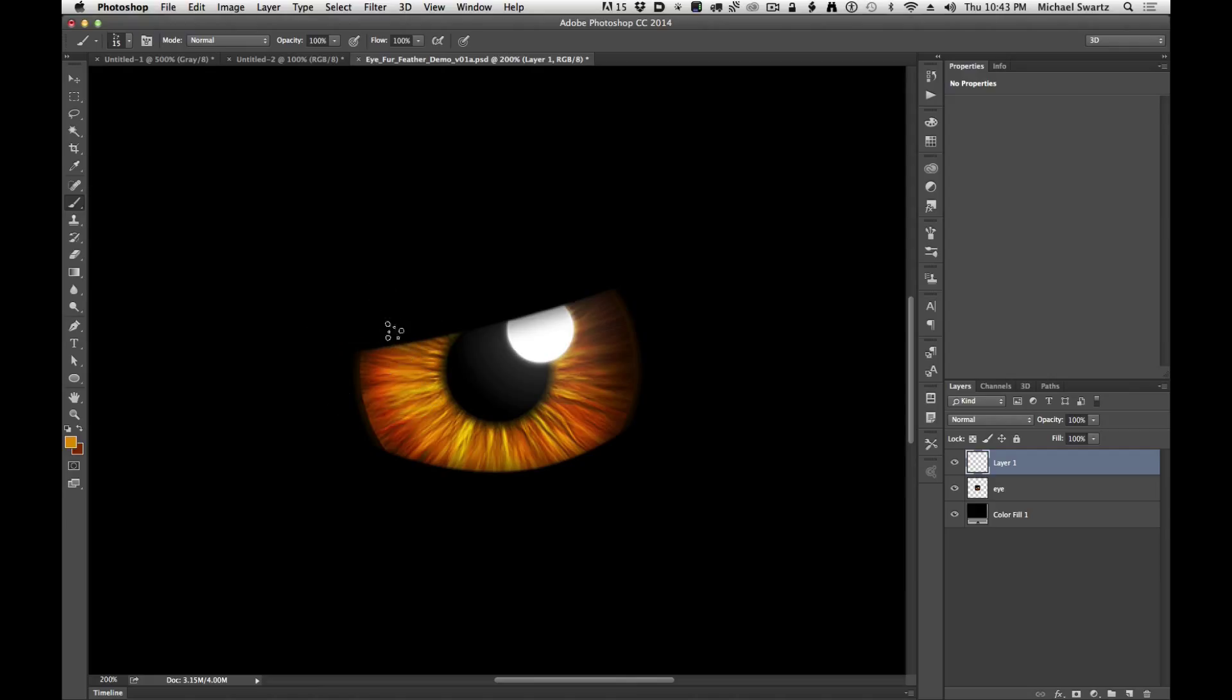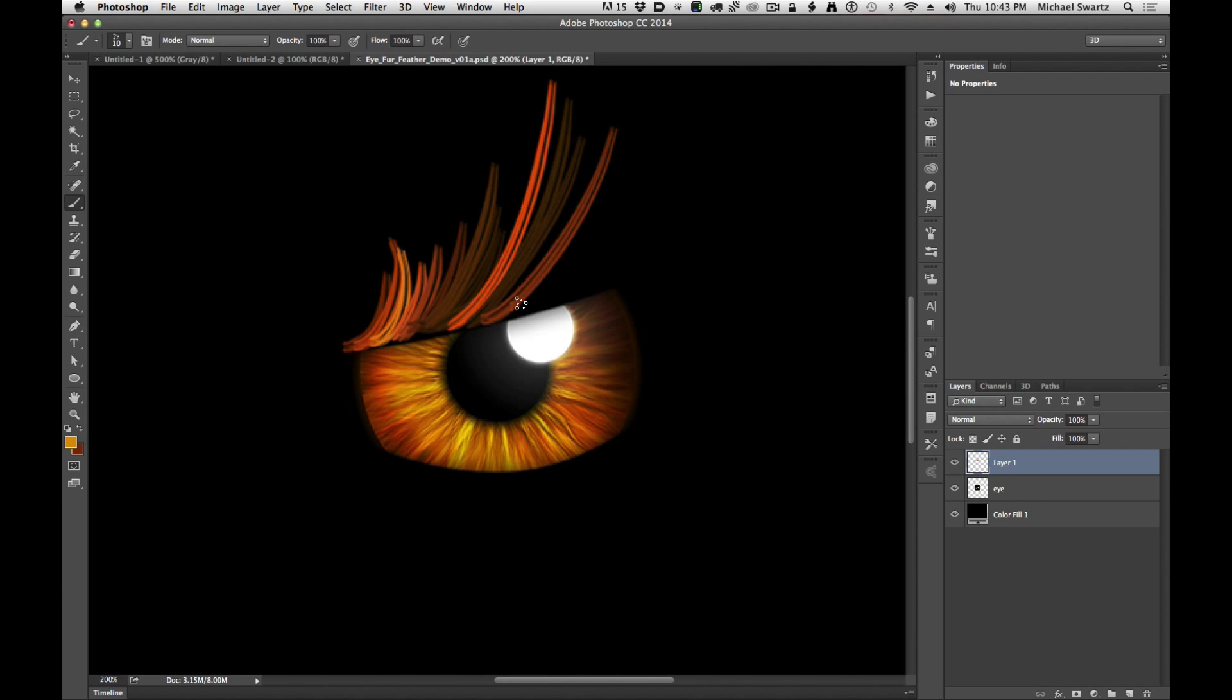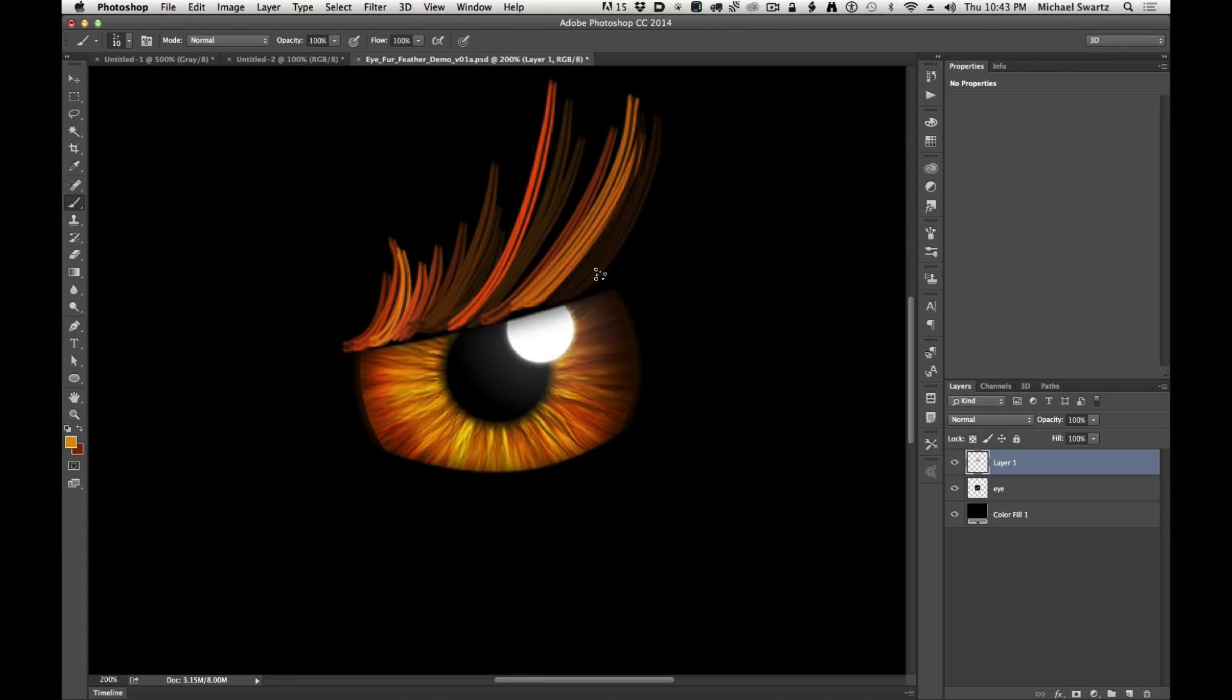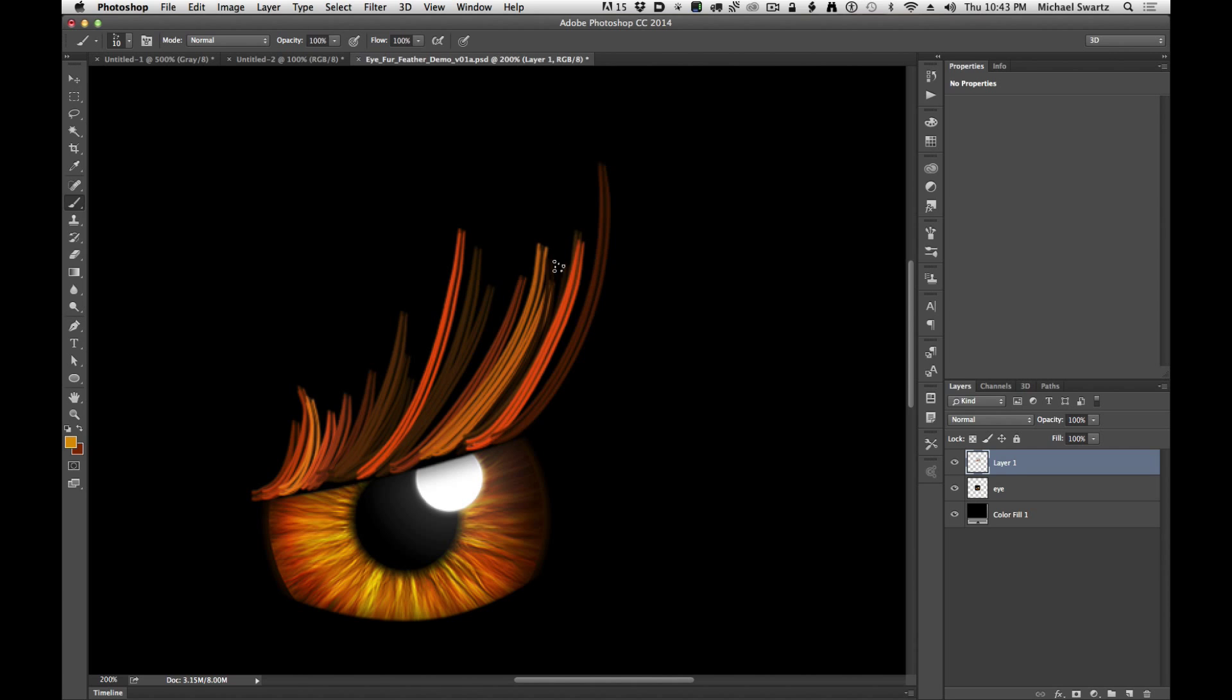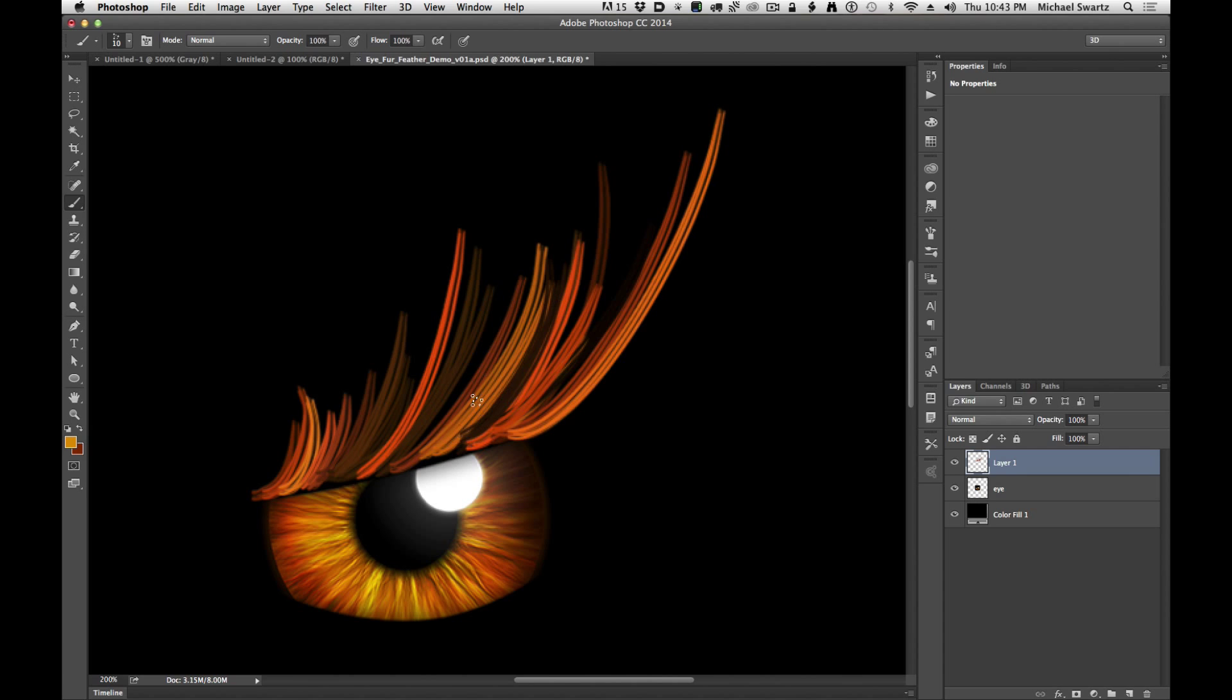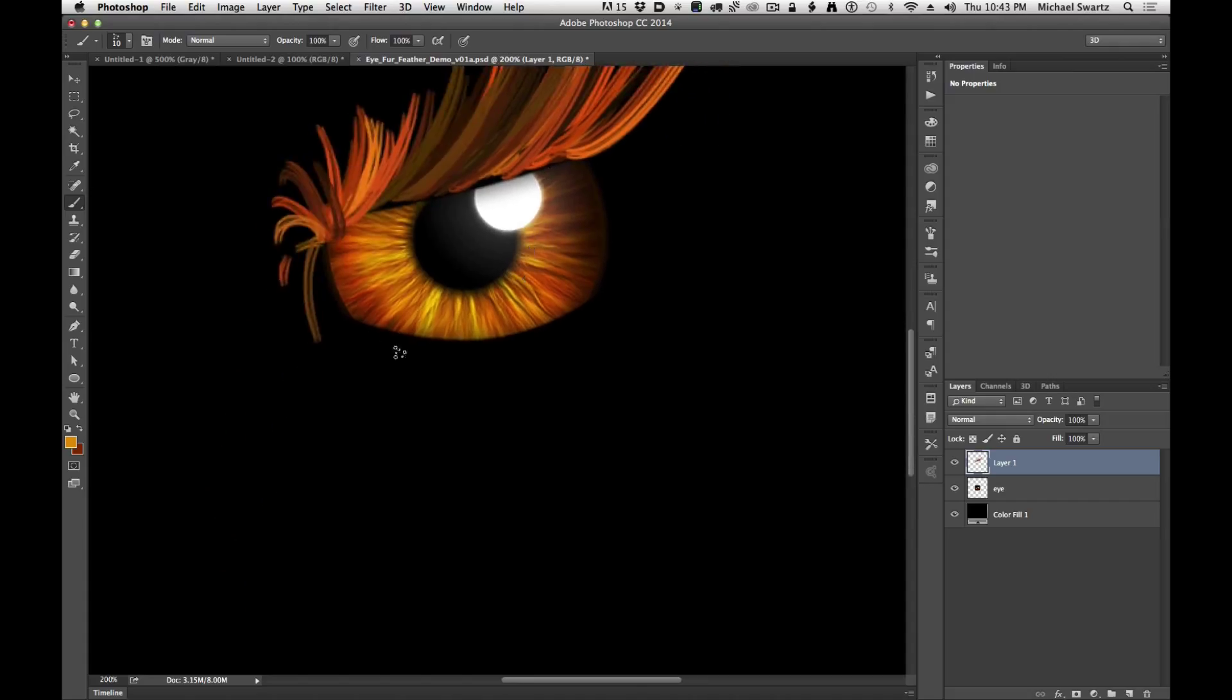And I'm going to scale the brush down and just carefully paint, and you can see how it randomizes the color based on that foreground background jitter.